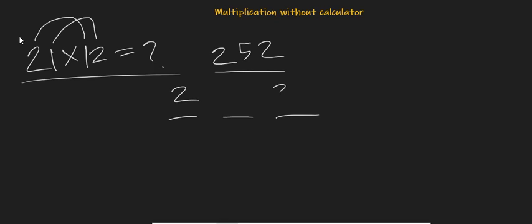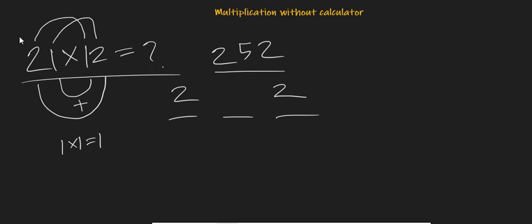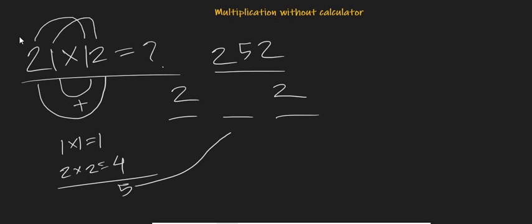Now what we have to do is multiply the second digit with the first digit here, and multiply the first digit with the second digit here, and add it. So 1 times 1 equals 1, and 2 times 2 equals 4, so the sum is 5.